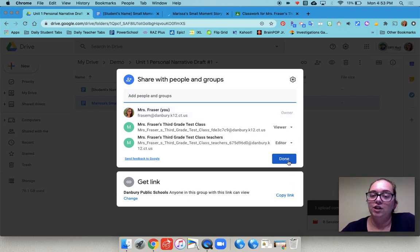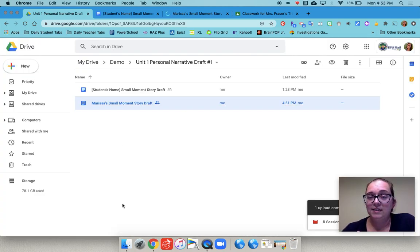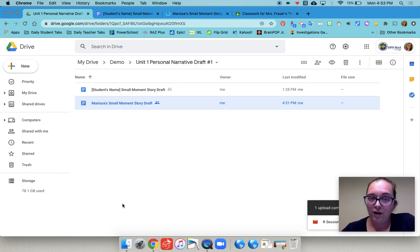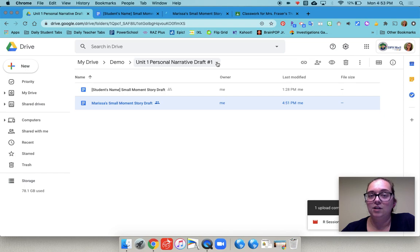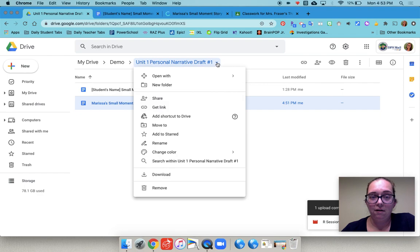Once you've done that for each student in your class then they will have a document set up that they can edit in a folder. What you need to do next is copy the link to the folder. So I go up to the top here where the folder name is. I use the drop down arrow.